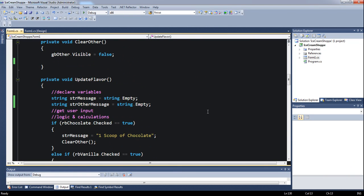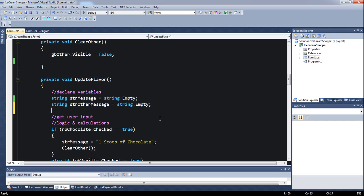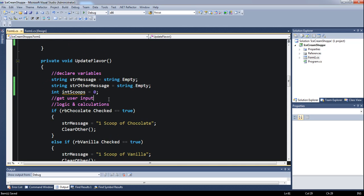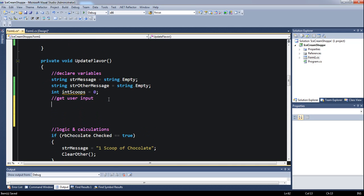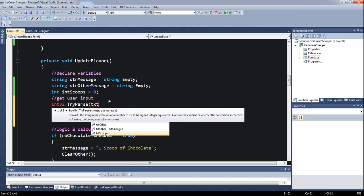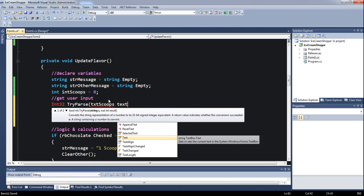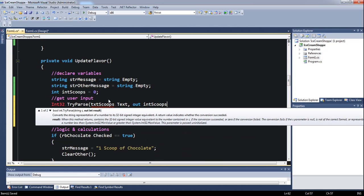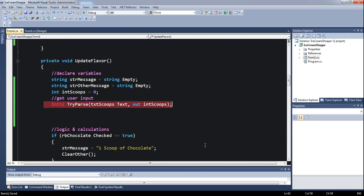We need another variable at the top of our updateFlavor function. We declare int scoops starting at zero. To get the user input, we know TryParse is the way to go: Int32.TryParse(txtScoops.Text, out int scoops). That's going to get our number and store it in int scoops.